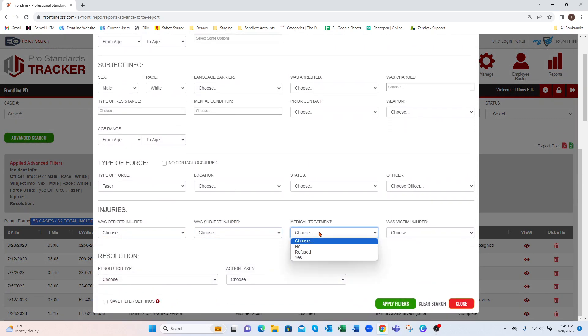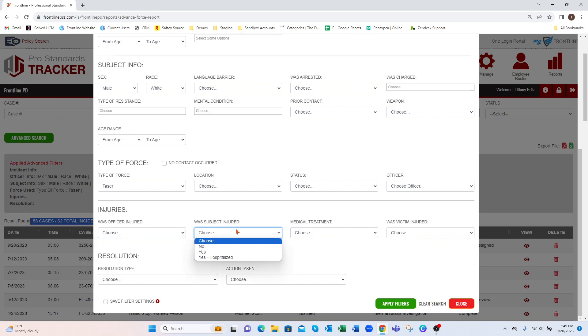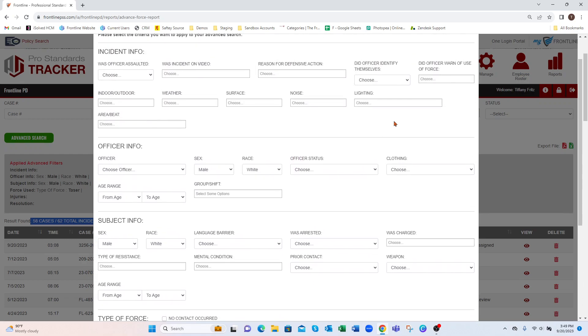You can get as specific as you want. All these drop-down fields correspond to what's on the actual report — whether there was an officer injured, if a subject was injured, a certain date range, age, and everything like that.